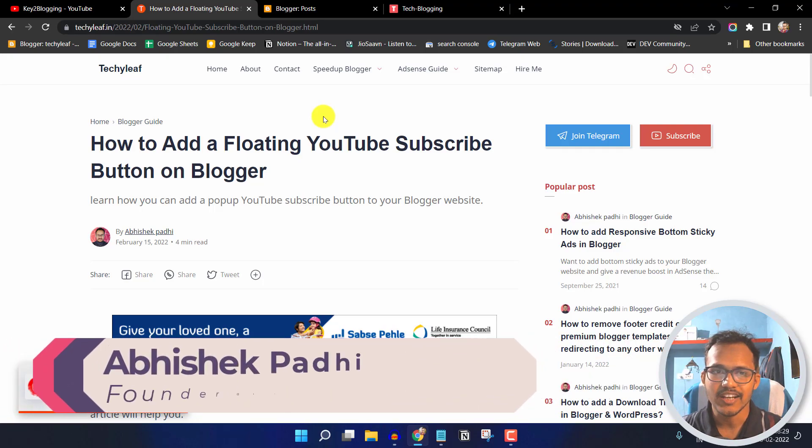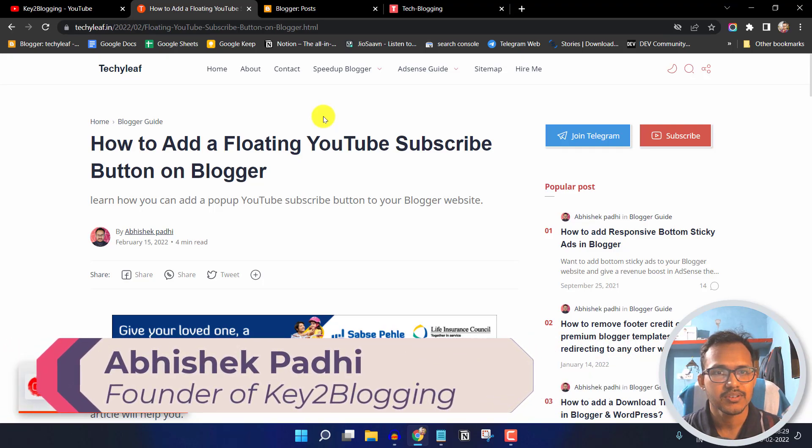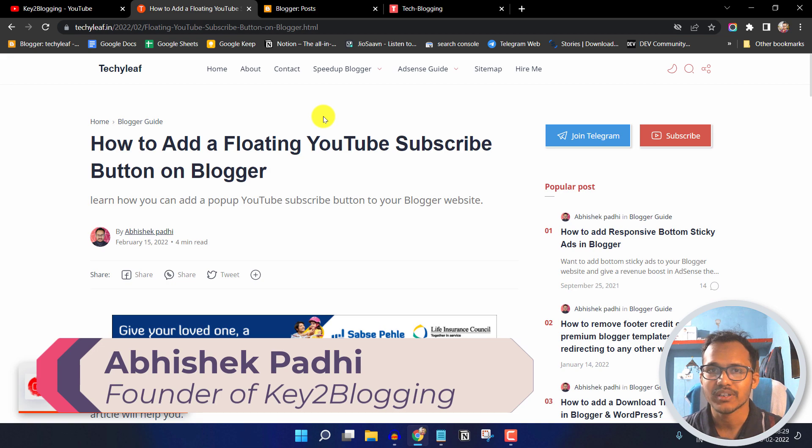What's up guys, Abhishek here, and in this video I will show you how you can add a floating YouTube subscribe button on your Blogger website.